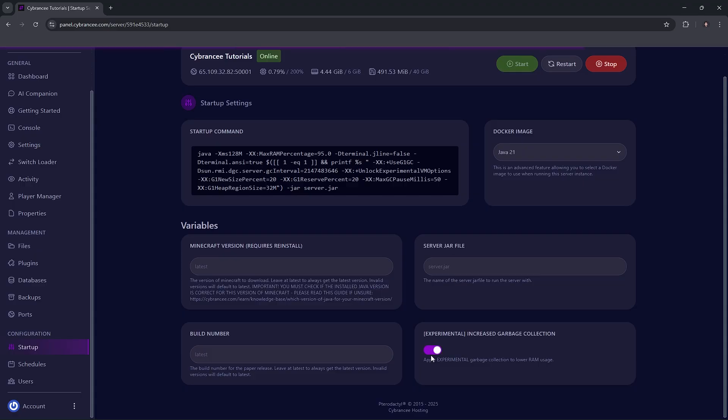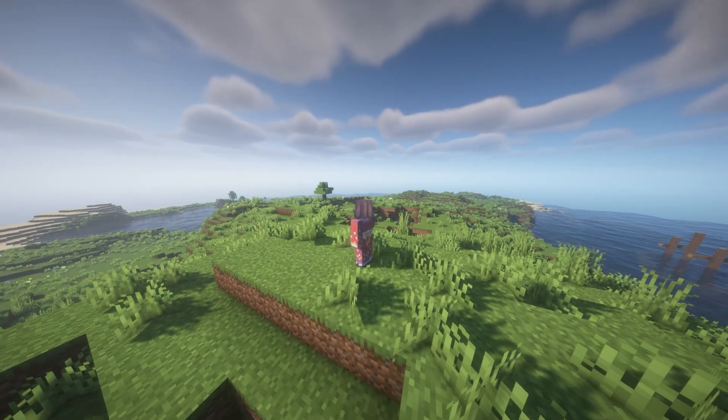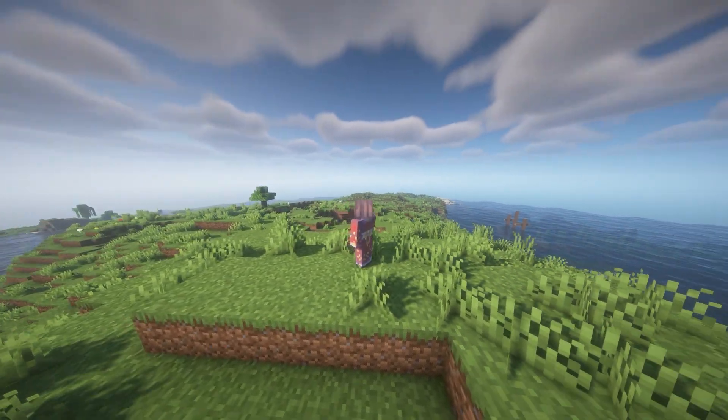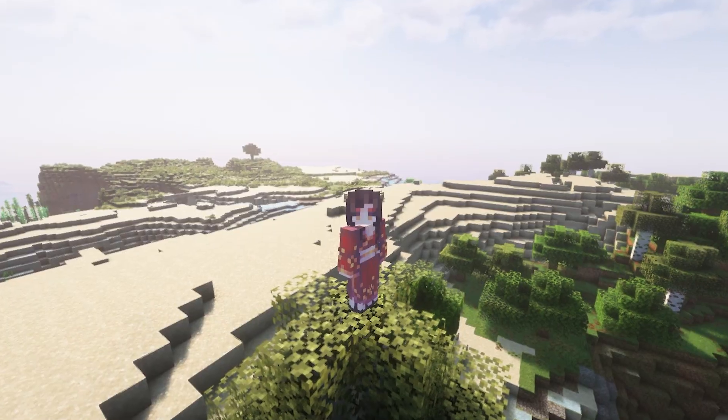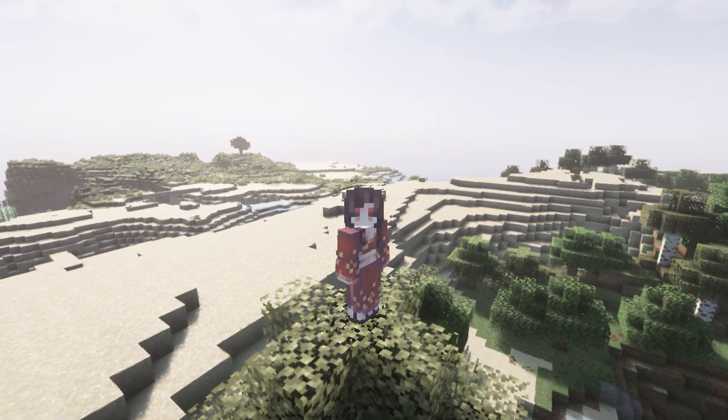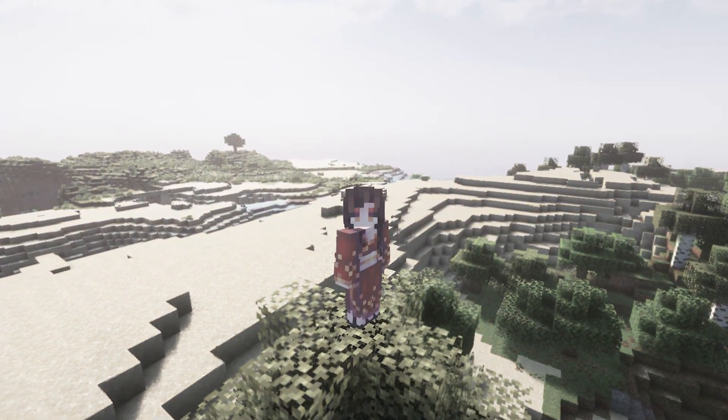It's basically a fancy term for automatic memory management. Explaining the whole thing may take this video a long run, so just search it out.